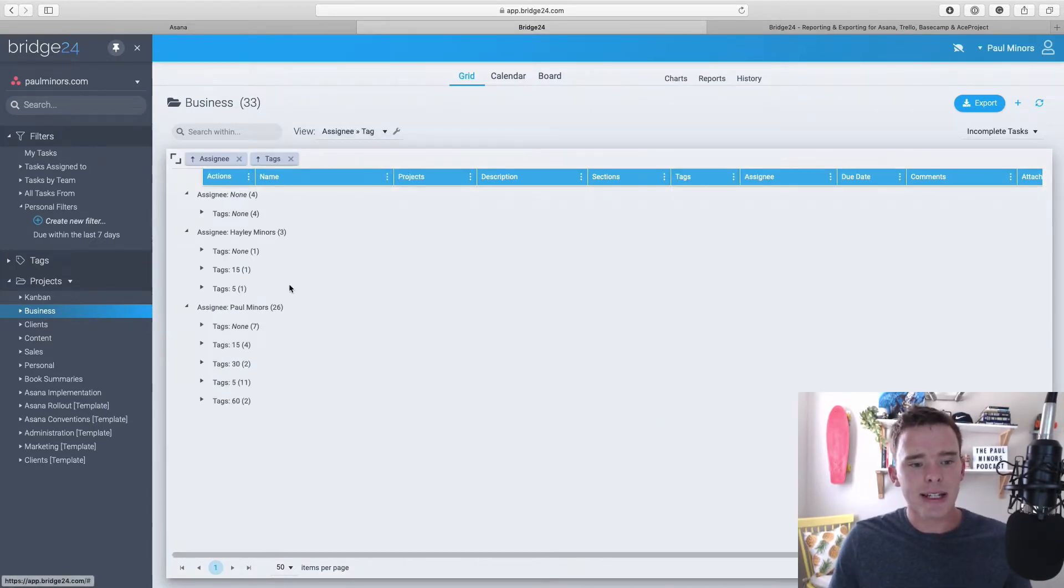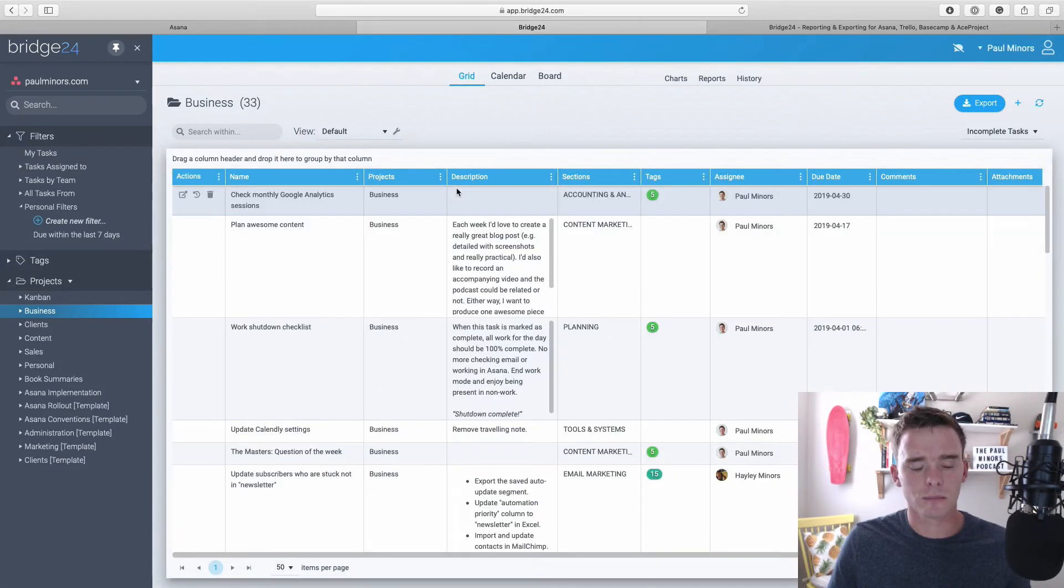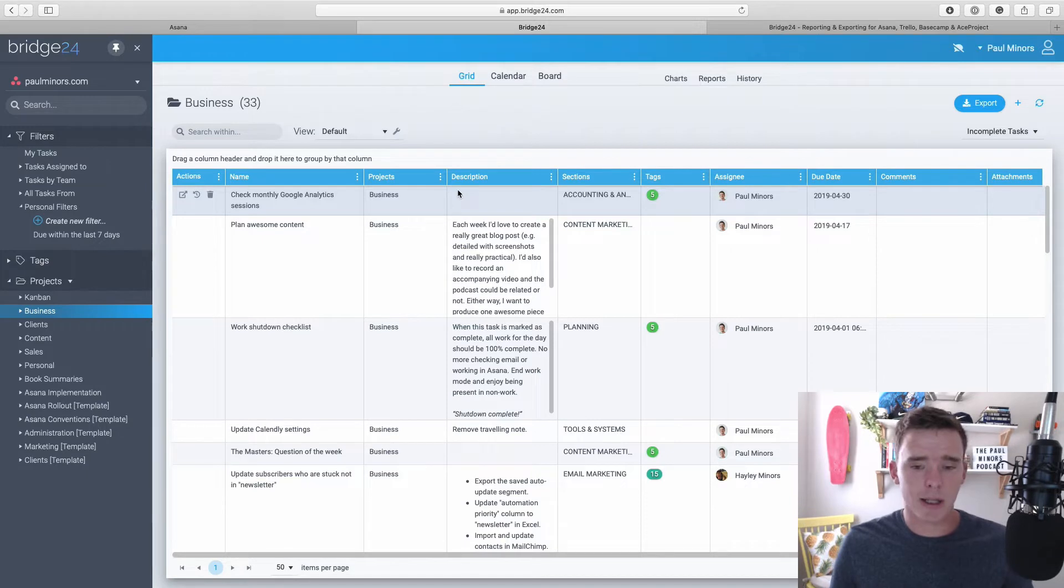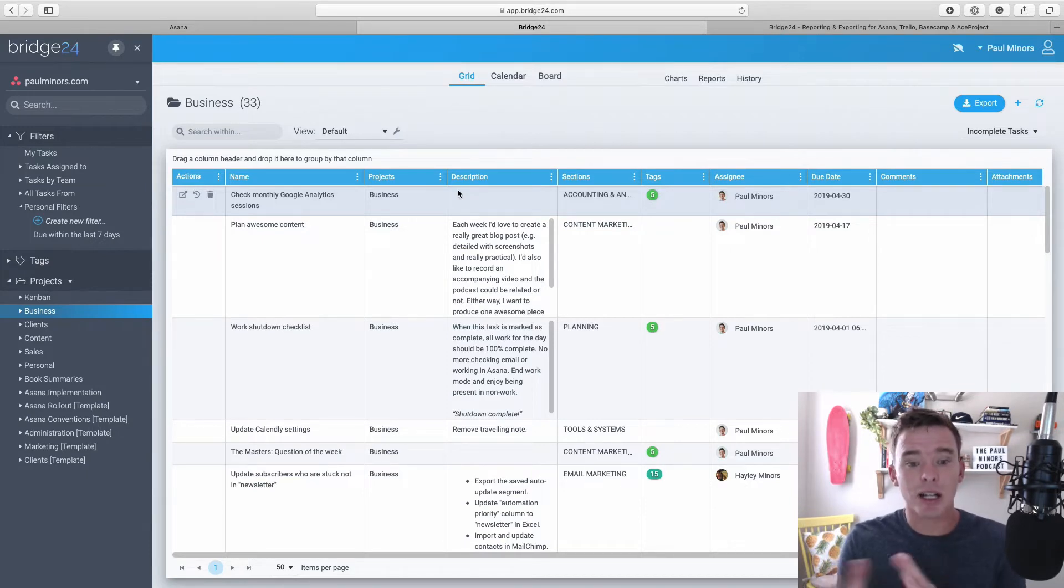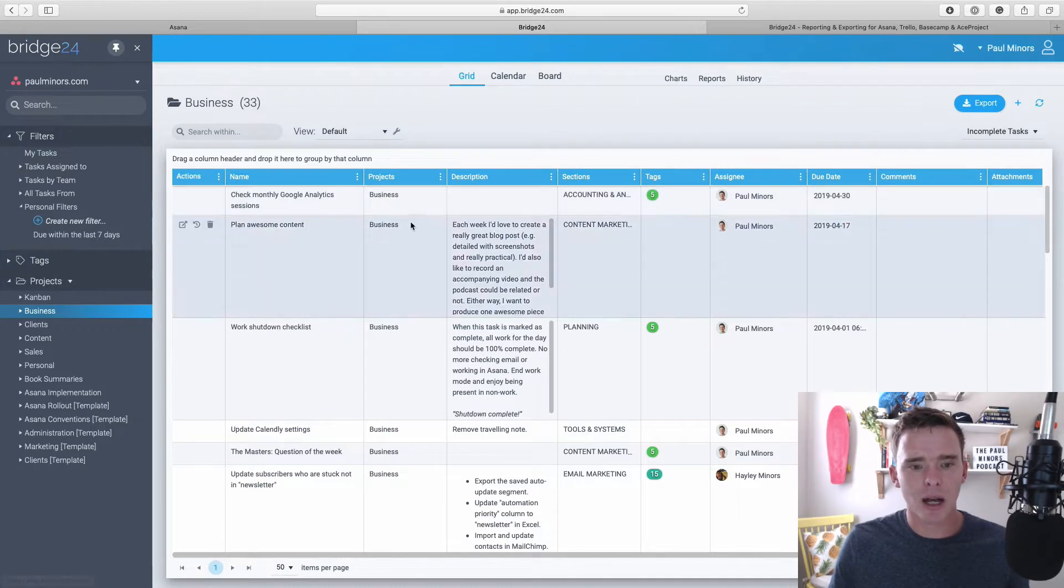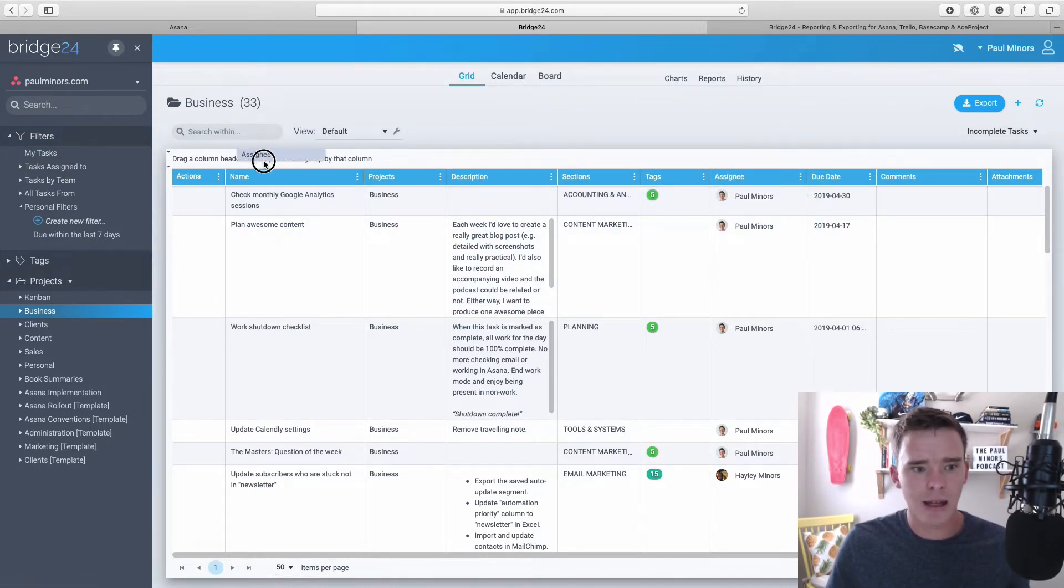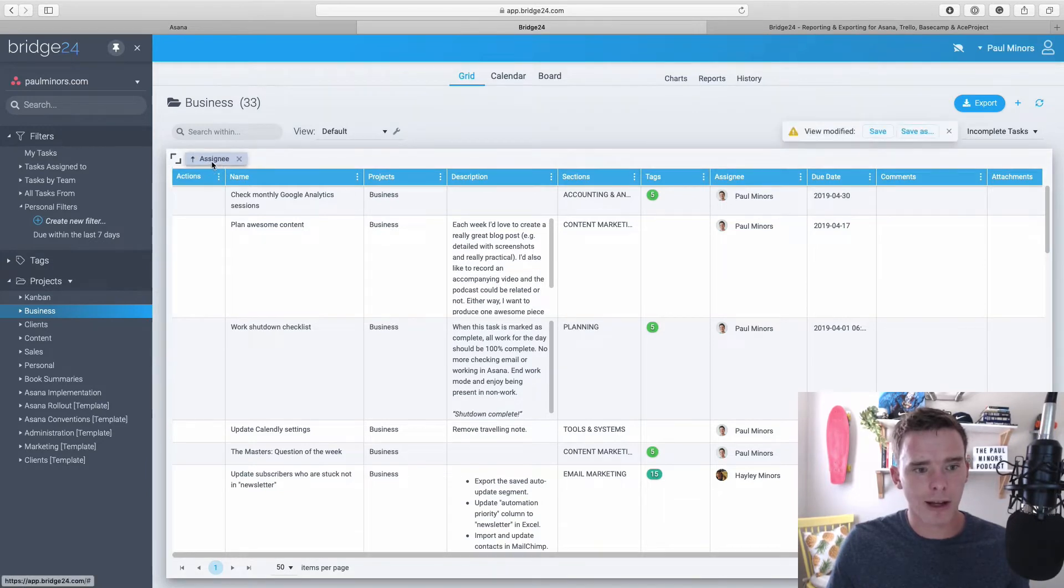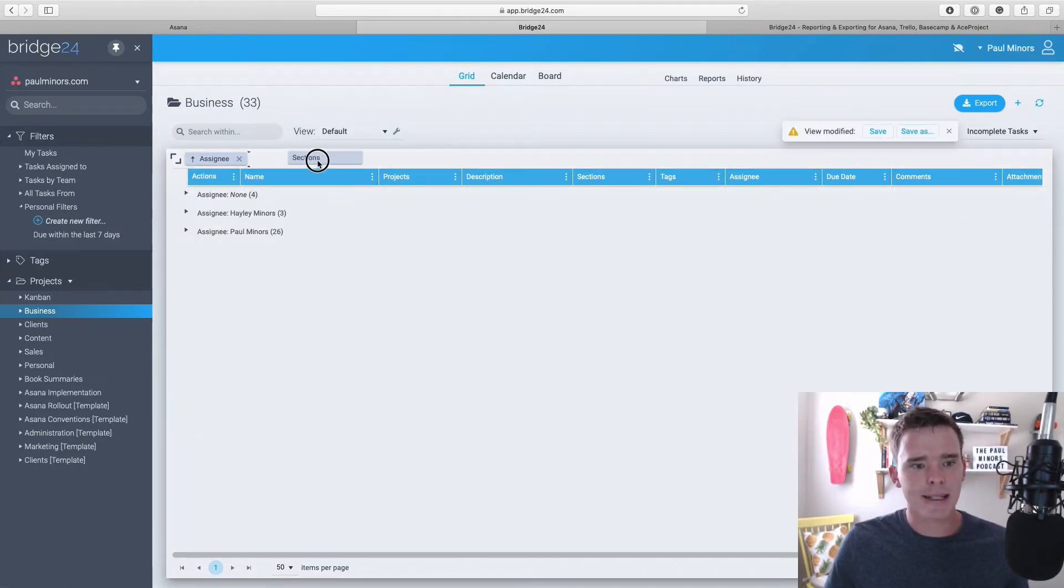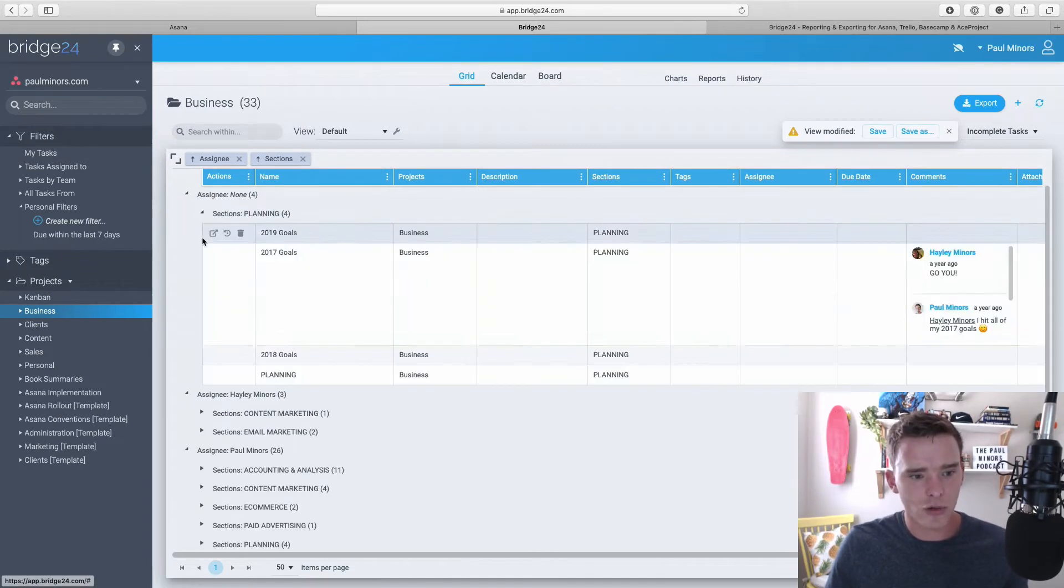I can actually customize this further. So for example, maybe I want to see my tasks grouped by person. So I can grab this heading here up to the top right here. So I want to group everything by person and maybe section as well.